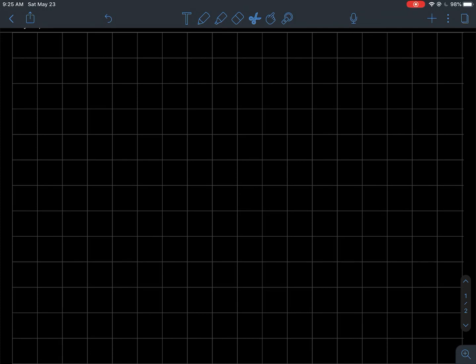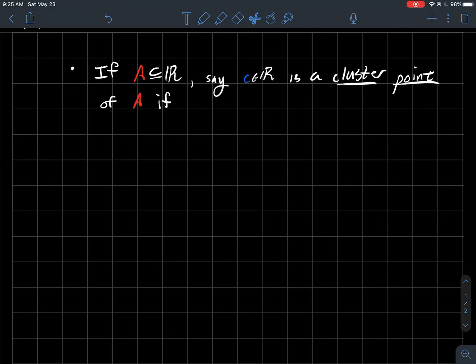This is a short video about an introduction to limits of functions. So the first thing we'll start off with is what's a cluster point of a set.